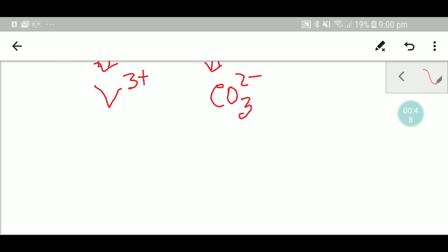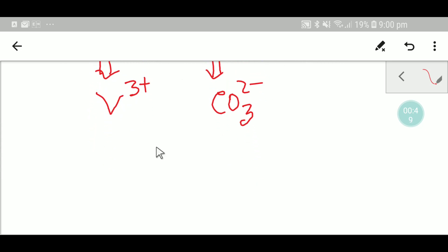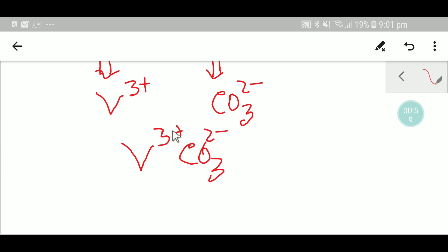Now you need to write these two formulas side by side so that you can easily write the formula. Now you have to balance the positive and negative charge. Here we have three plus, two minus. So to balance the positive and negative charge, you can apply the crisscross method.